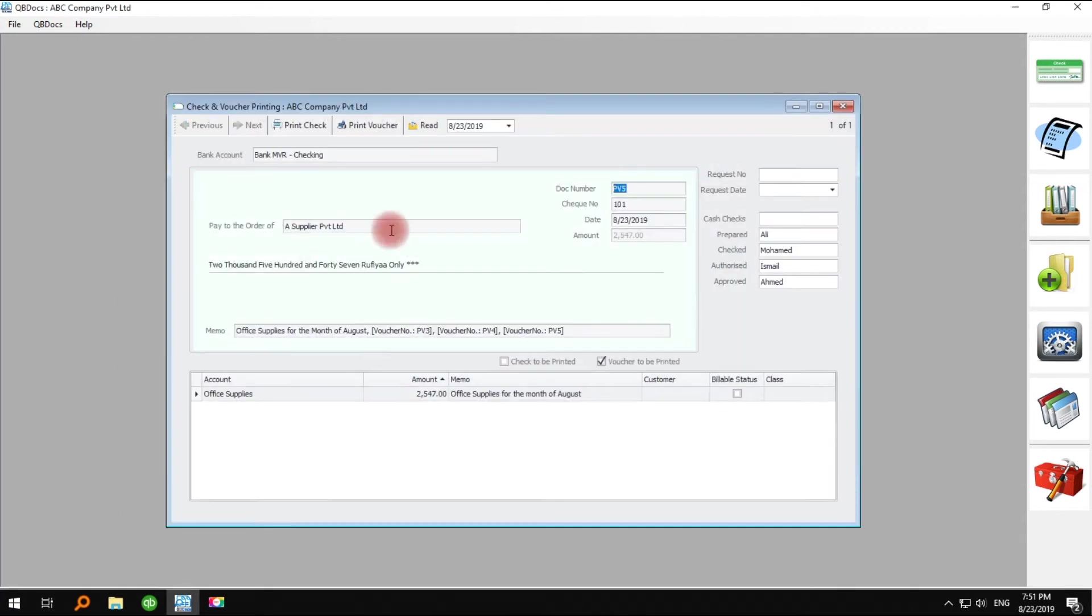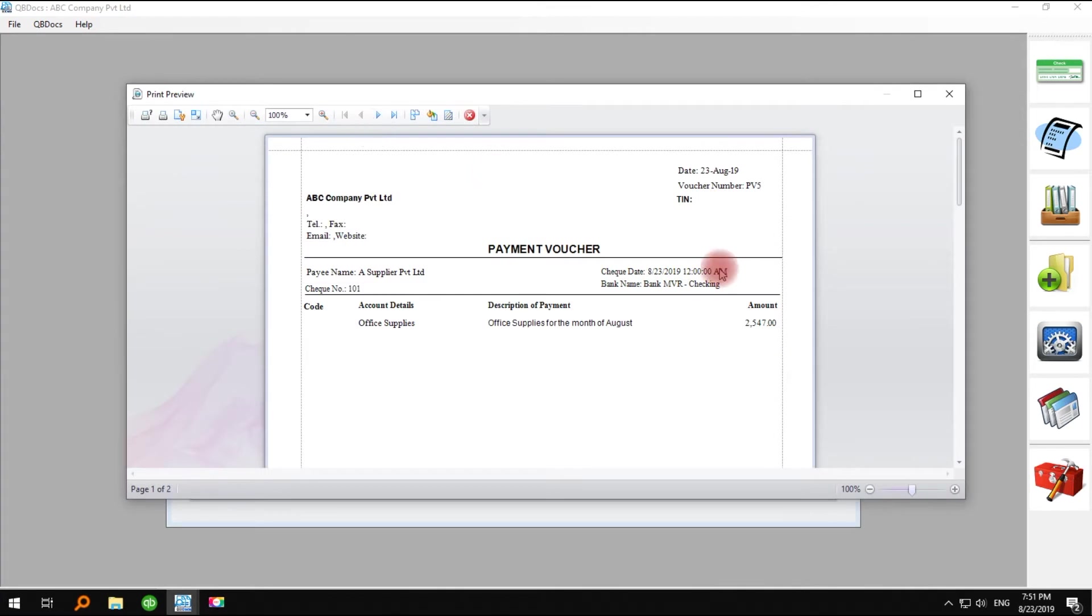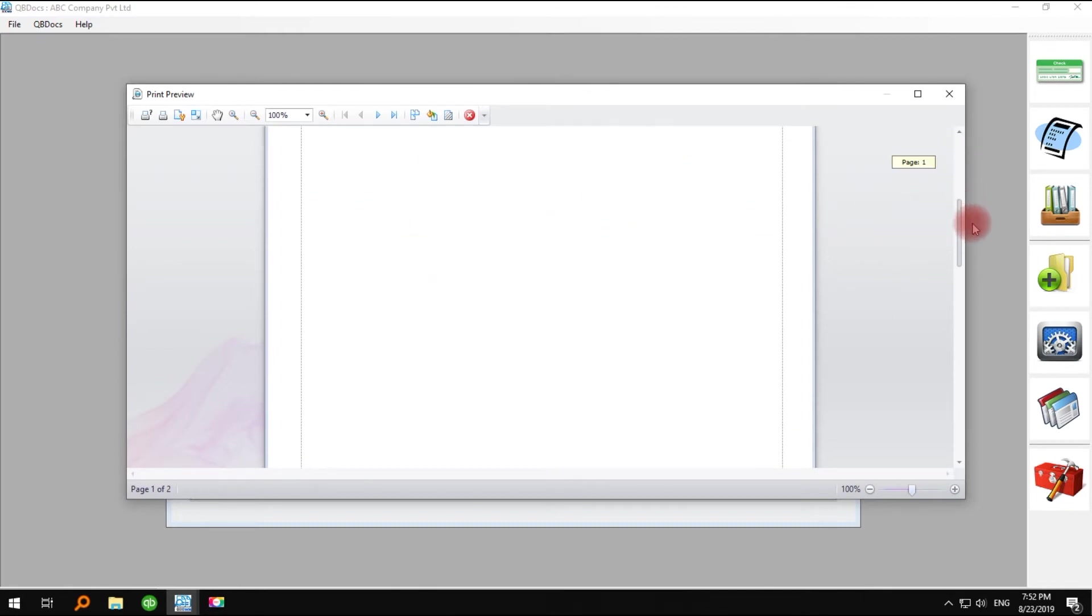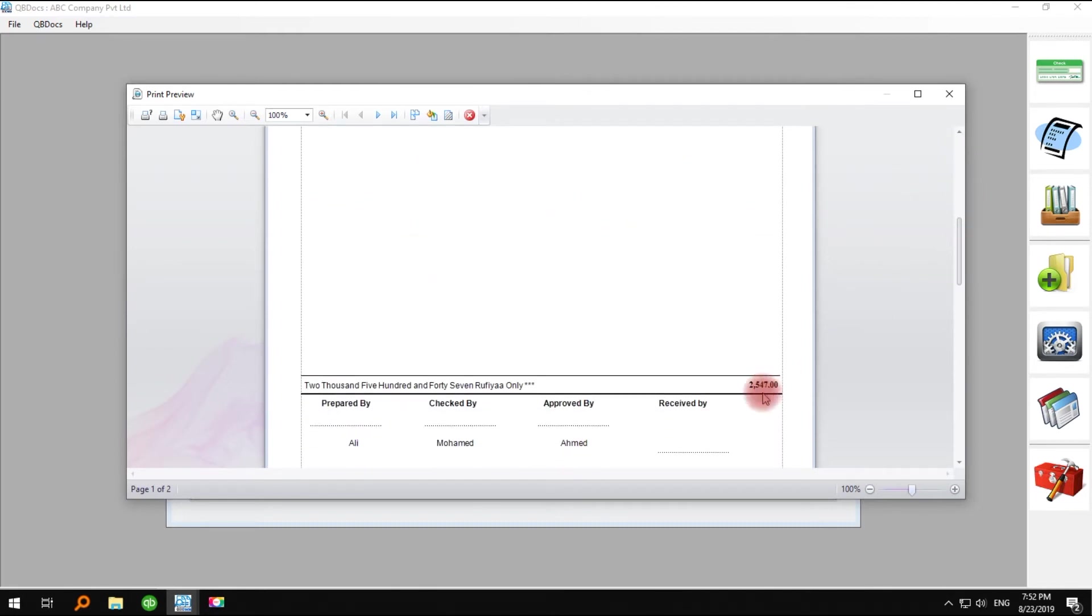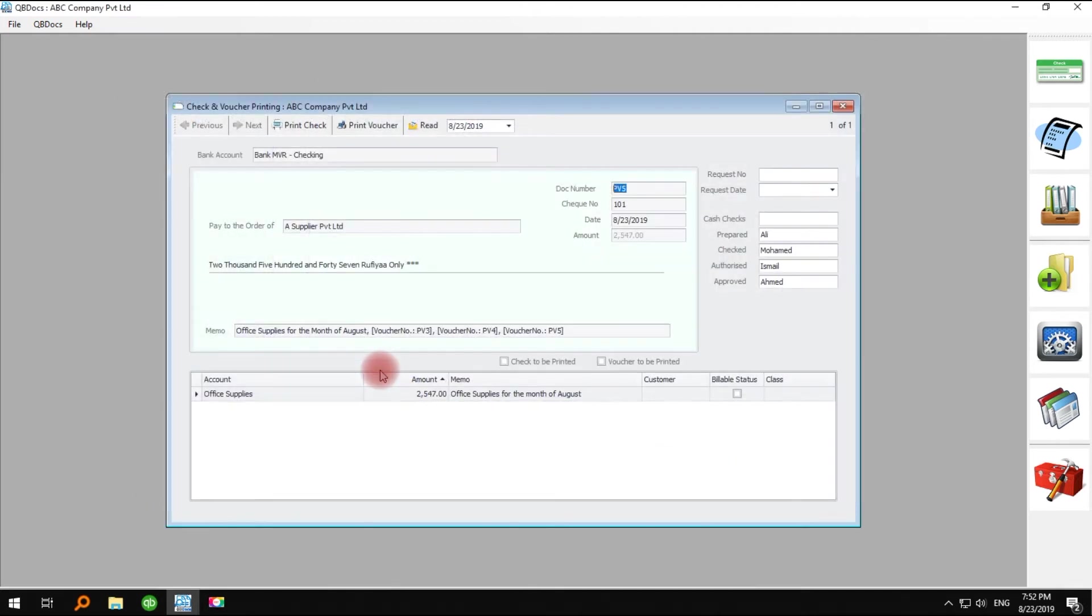Once the check is printed, click print voucher. You cannot print the voucher without printing the check except if you have predefined not needed in the set preferences in QBDocs. If the payment voucher is printed correctly, you can close the window and click yes.